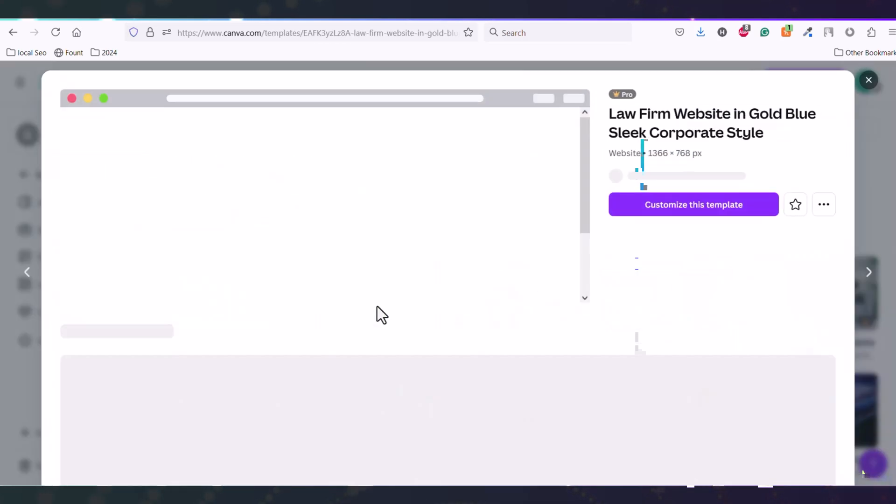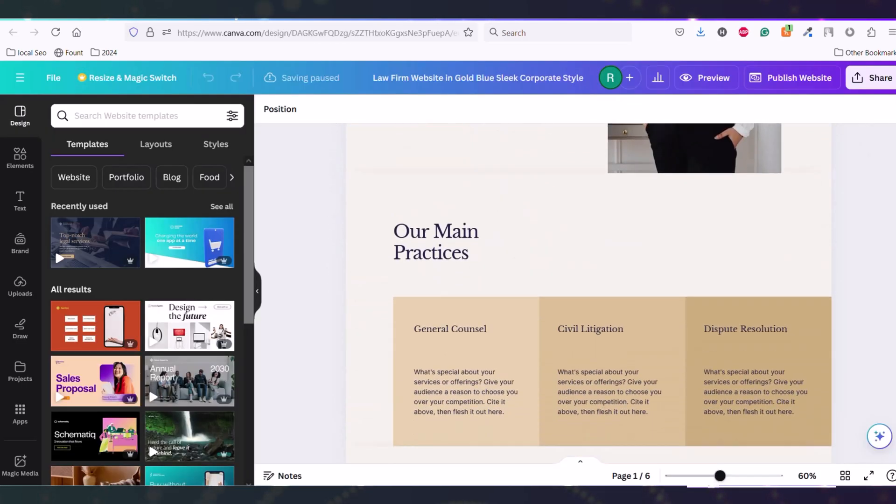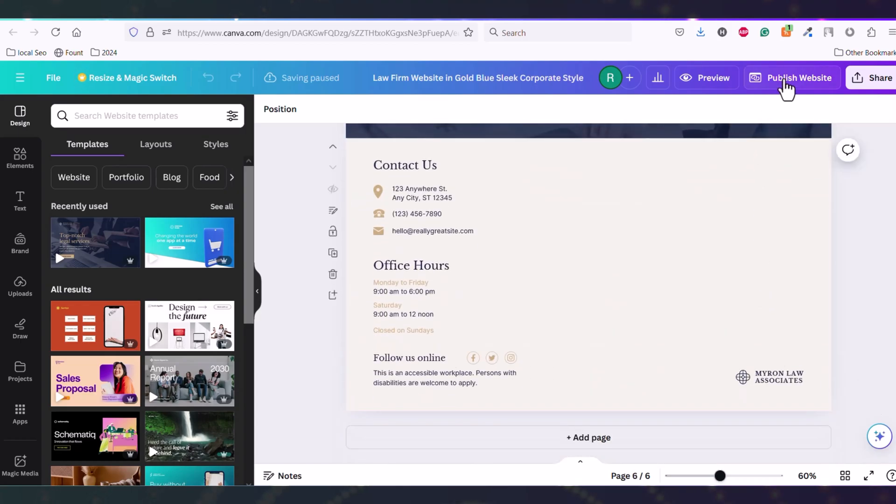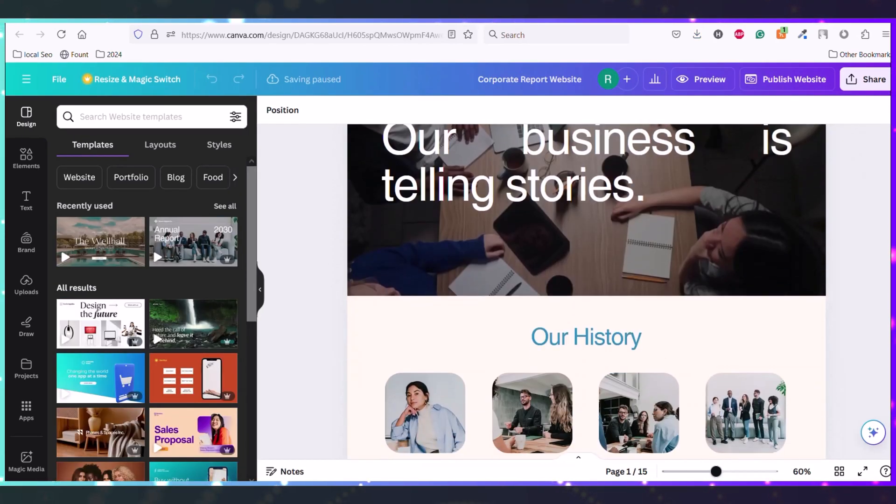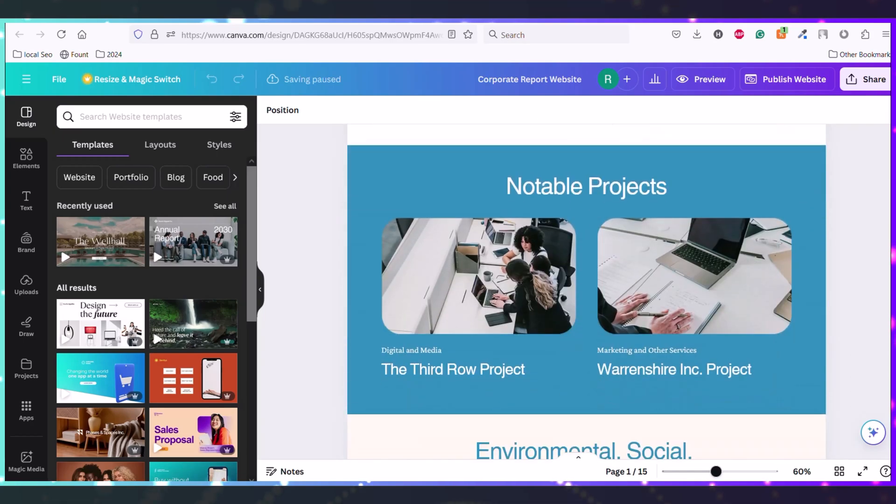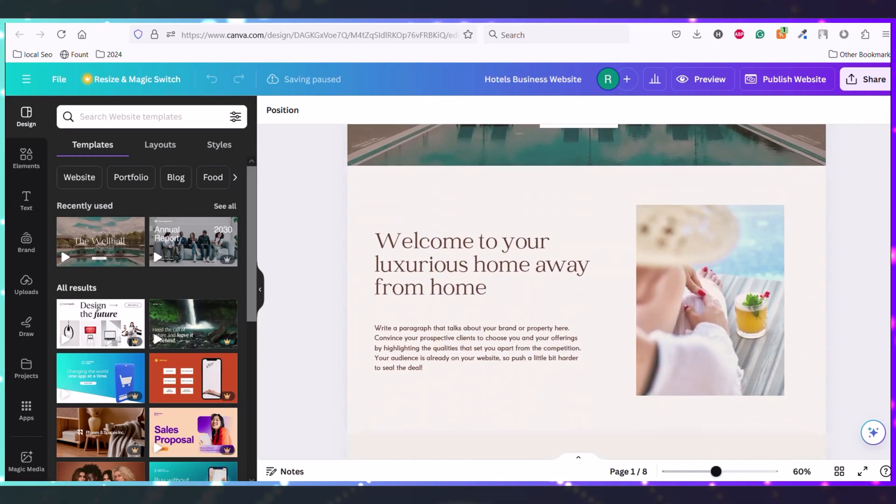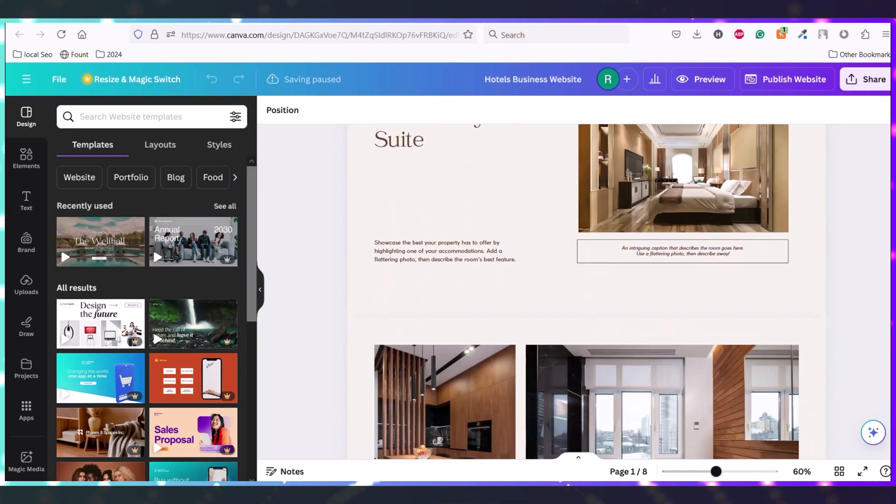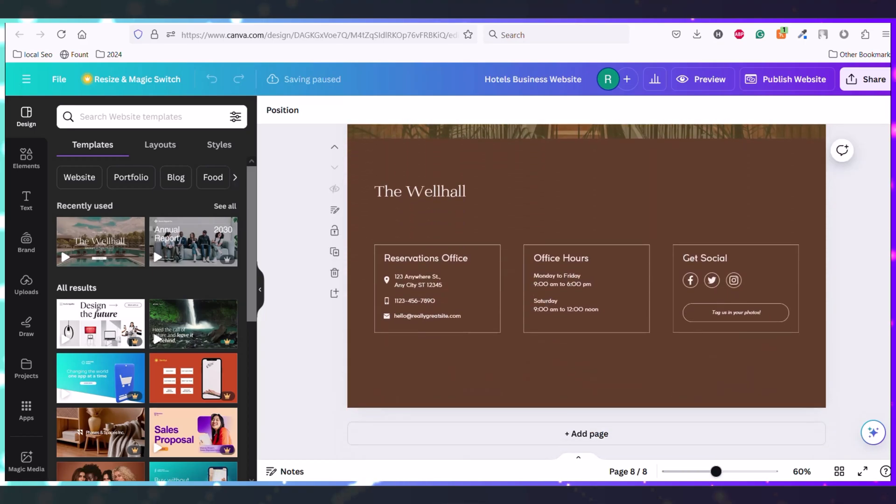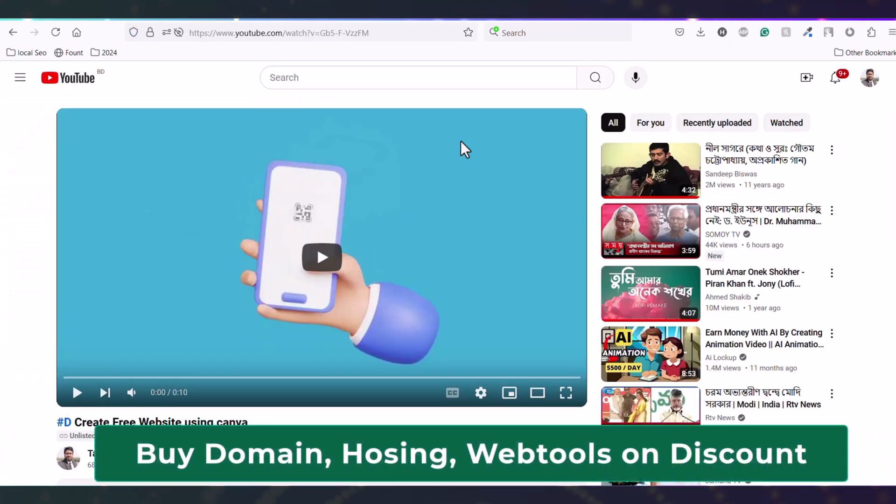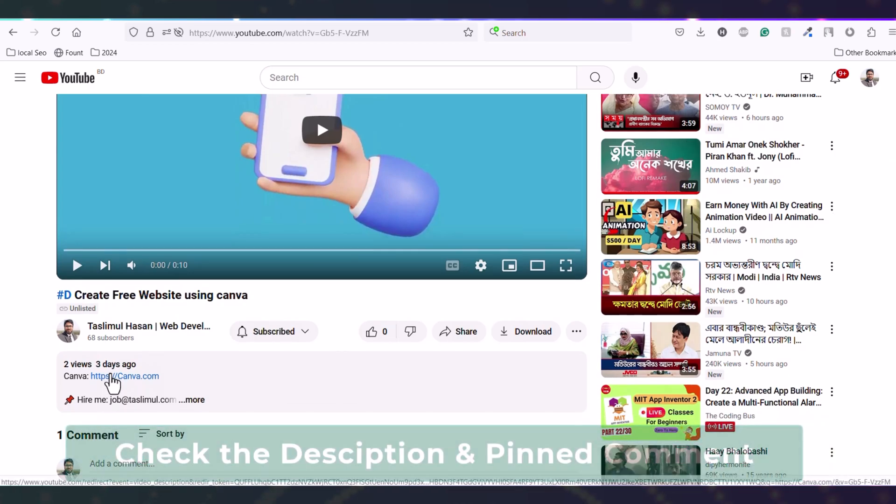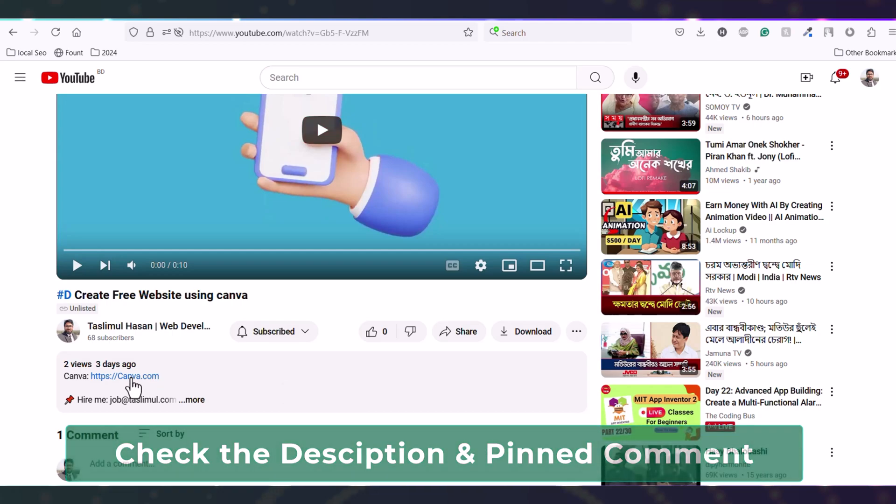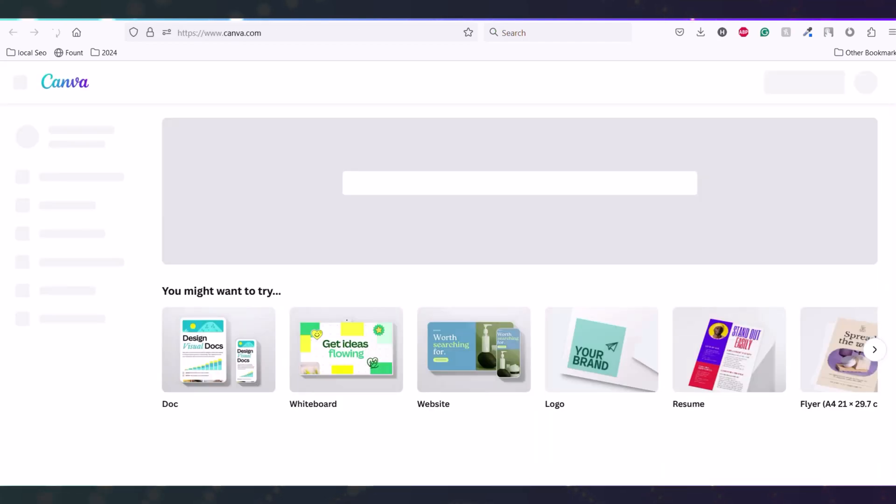Using Canva.com, you can create a website like this, or like this, or even like this. To get started, just scroll down to this video and click the link on the description. It will redirect you to the Canva.com website.